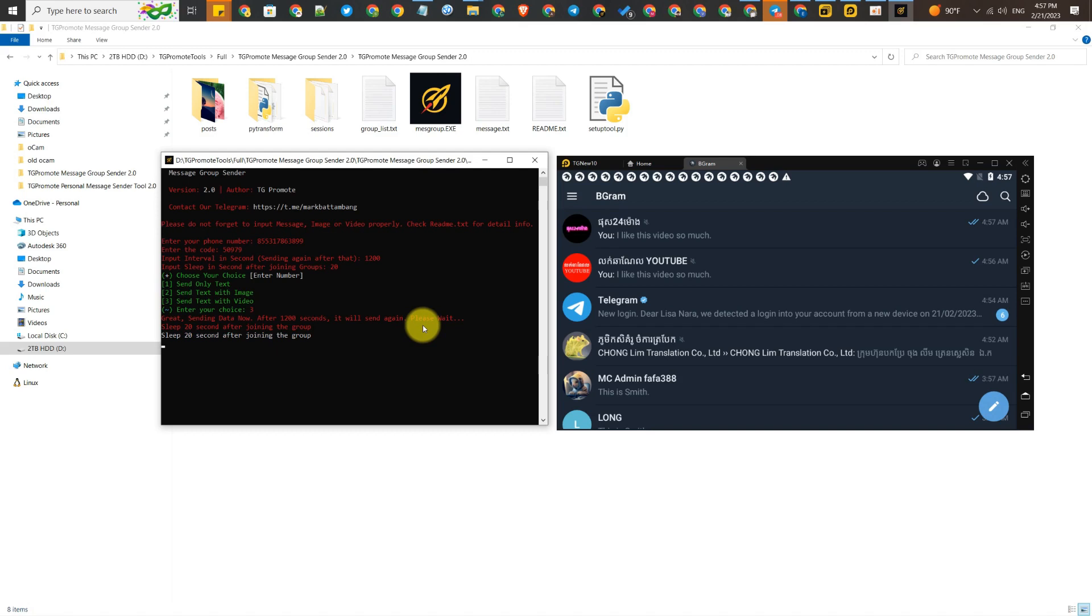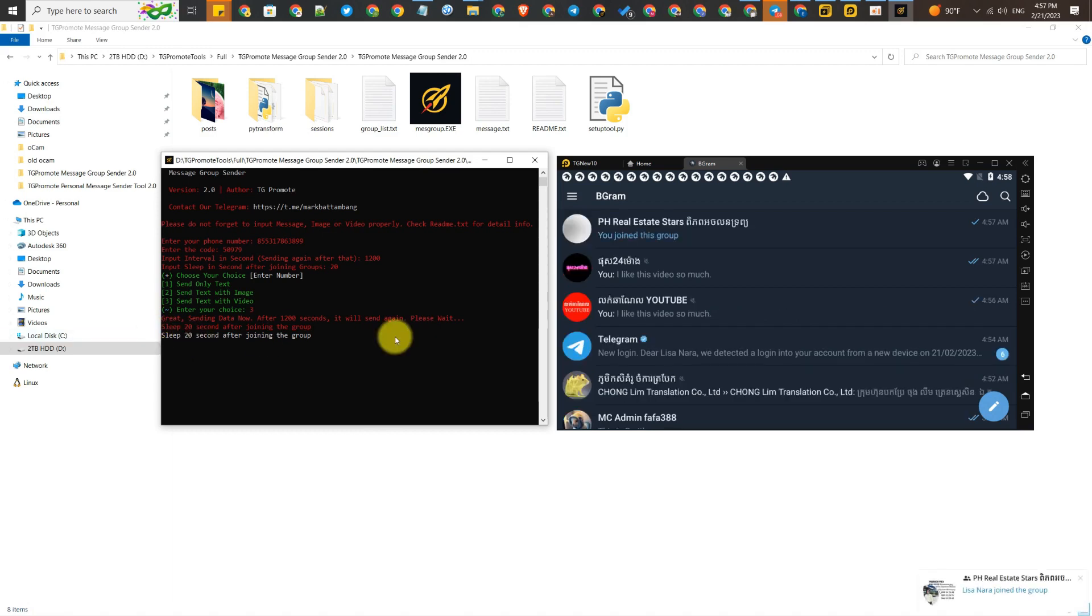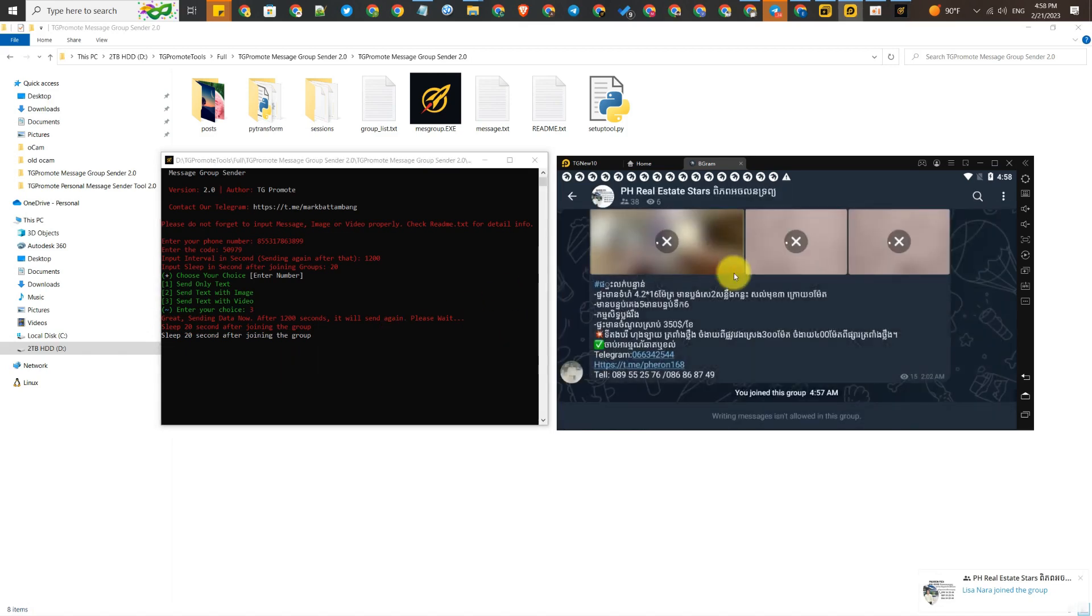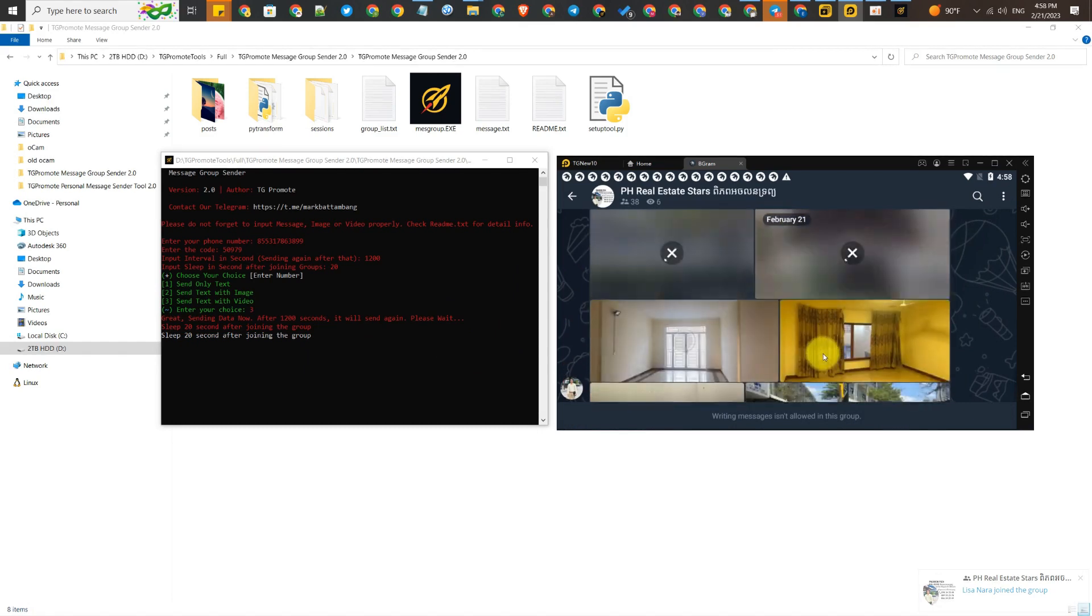You can use many Telegram accounts and use the tool with many accounts and send to many groups at the same time. It's also a good trick for you.